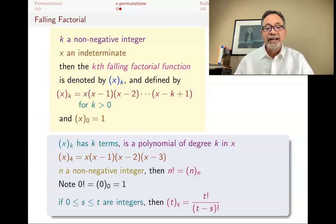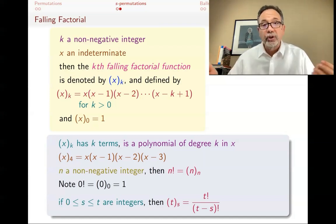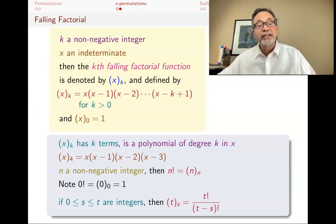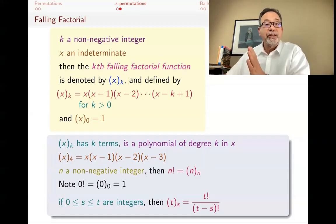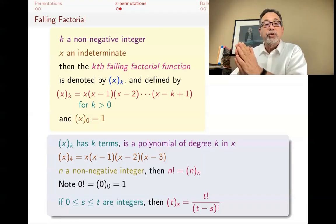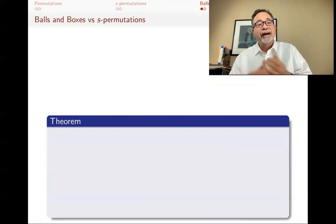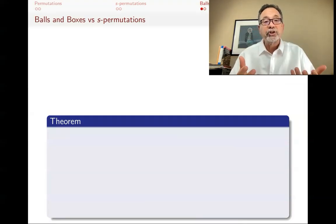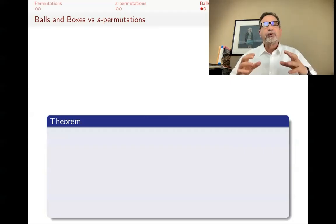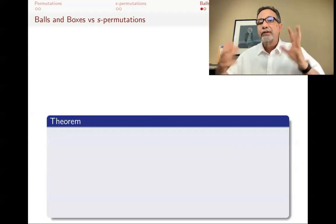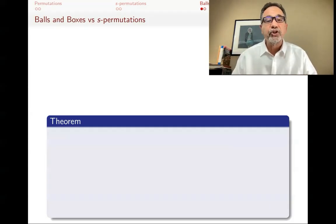If s and t are integers, one way to write t lower s is to write t factorial — which has more terms than you need — and then cancel the ones you don't need, which are t minus s factorial, because those start at t minus s and go all the way to one. I want to change this counting problem — which was counting S-permutations — in terms of balls and boxes. In combinatorics, we often want to recognize that different counting problems are really different versions of the same thing.